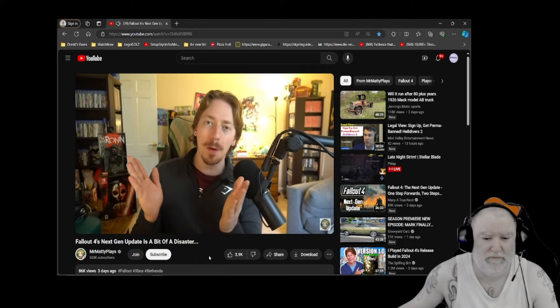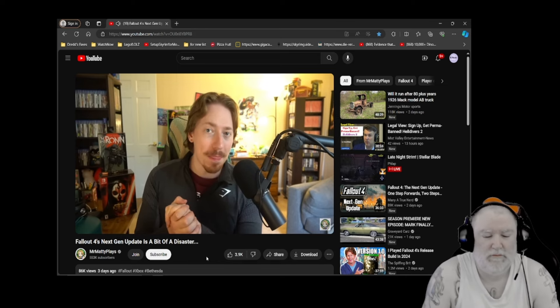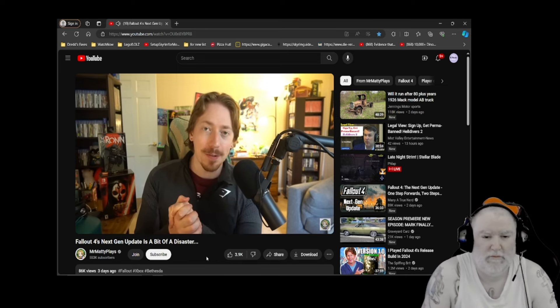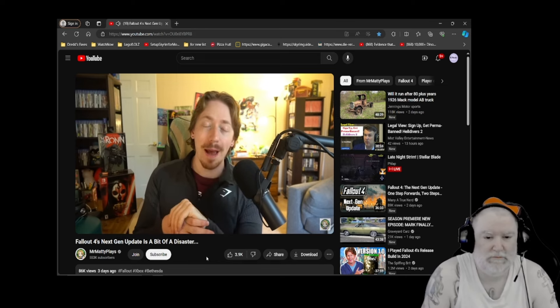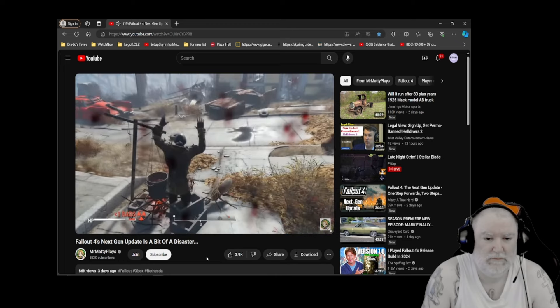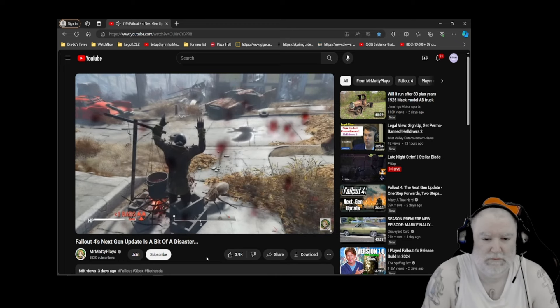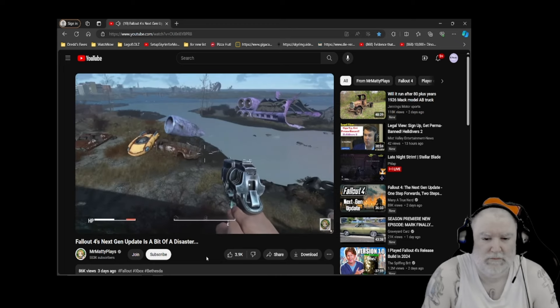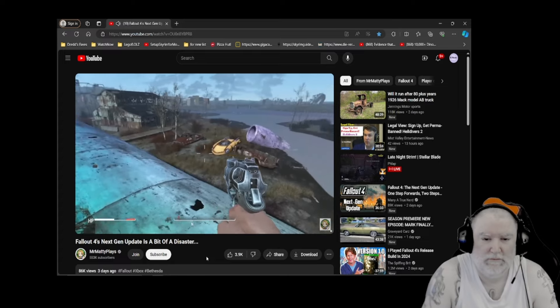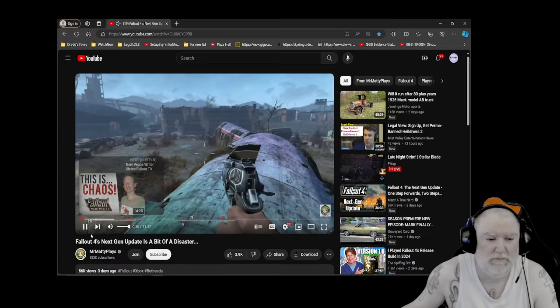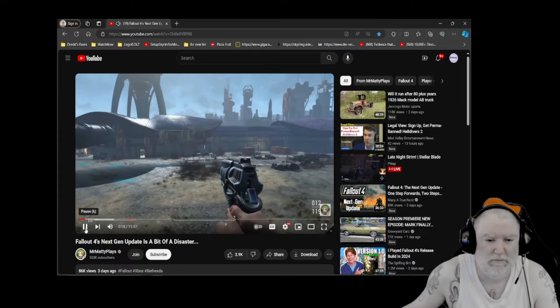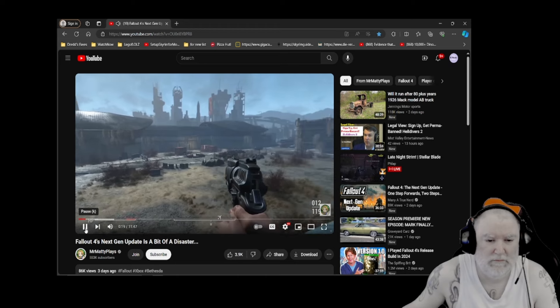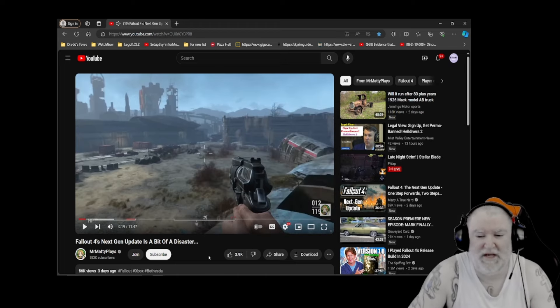Well, after a pretty long streak of positive Bethesda videos, they have shot themselves in the foot and we have to break the mold here. Fallout 4's next gen update is an absolute disaster from top to bottom. Some of the bug and glitches videos I am seeing right now are pretty unbelievable, and I know some people will go 'what, it's Bethesda though, what do you expect?'